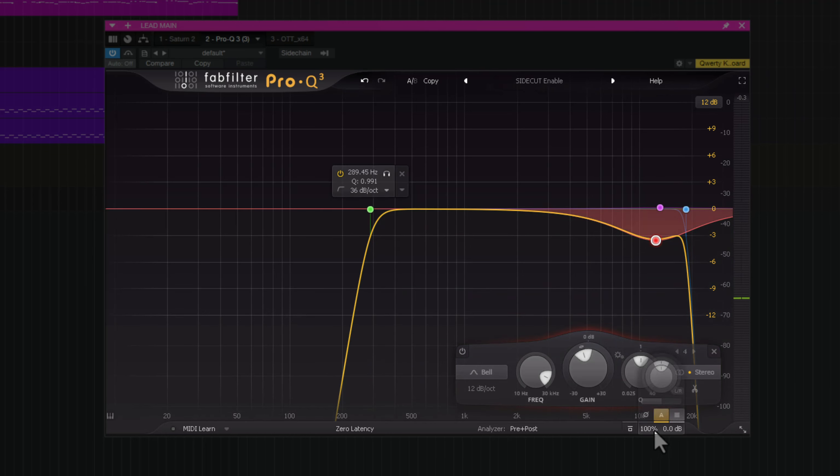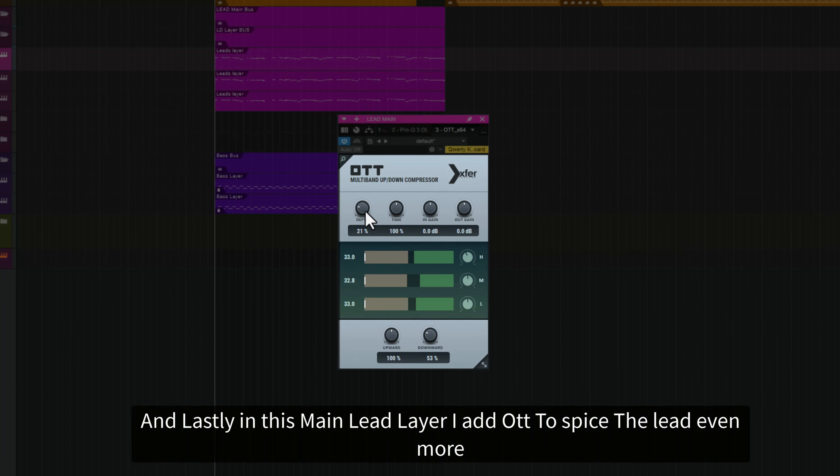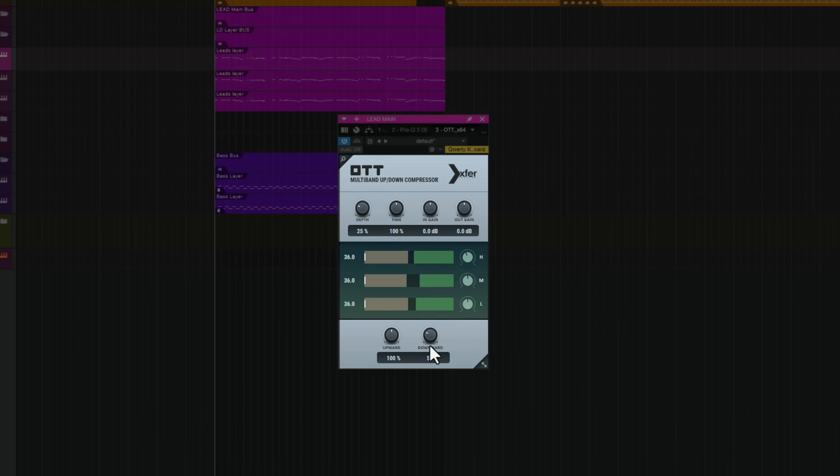And lastly I add OTT, taking down some depth, little bit of the highs and downward.